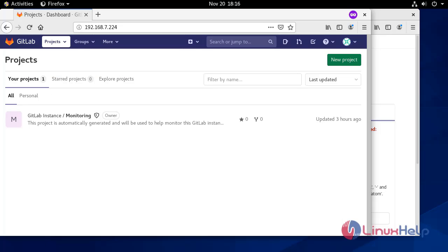Now GitLab CE is ready to use. You can manage your projects here. So this is the method of how to install GitLab on CentOS 8.1.